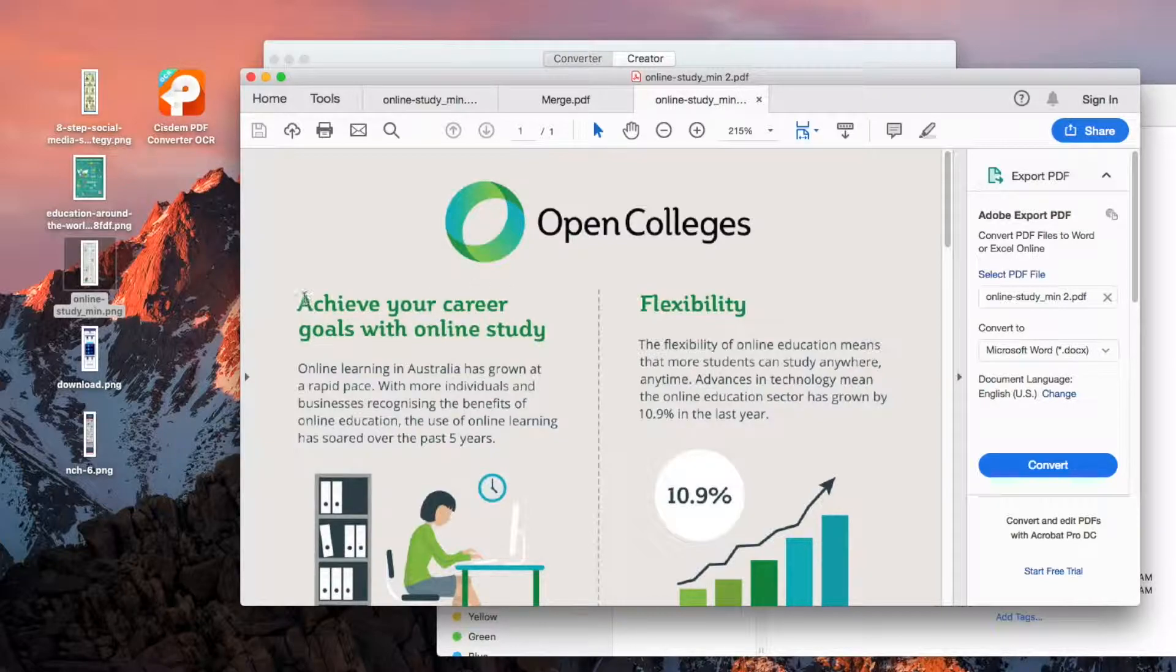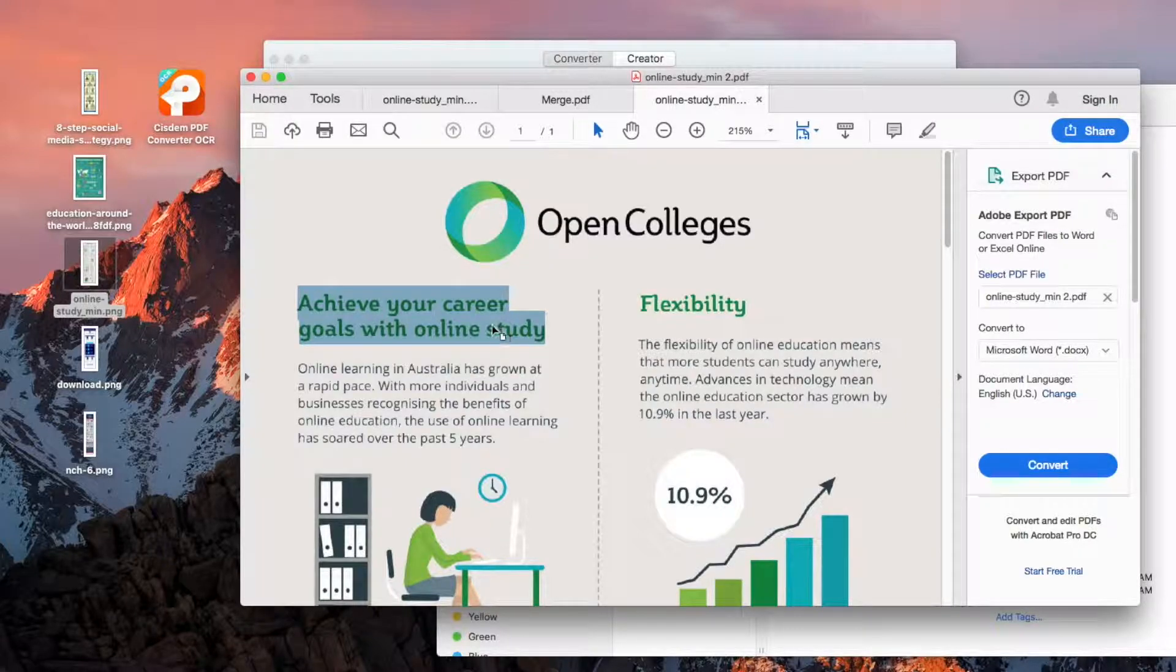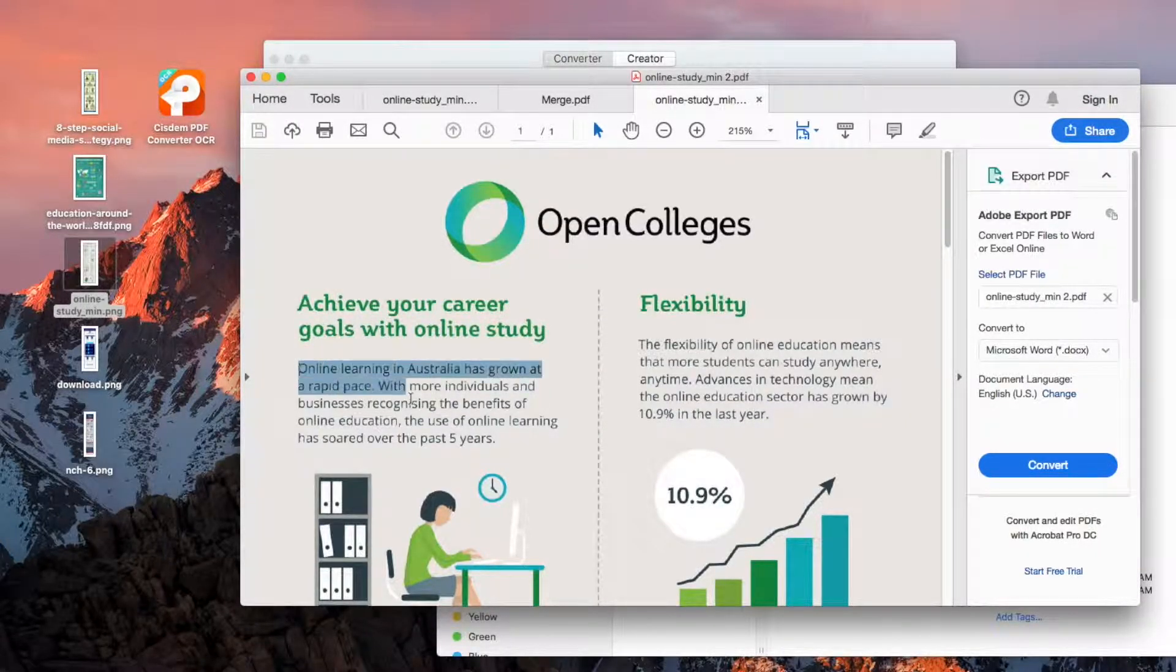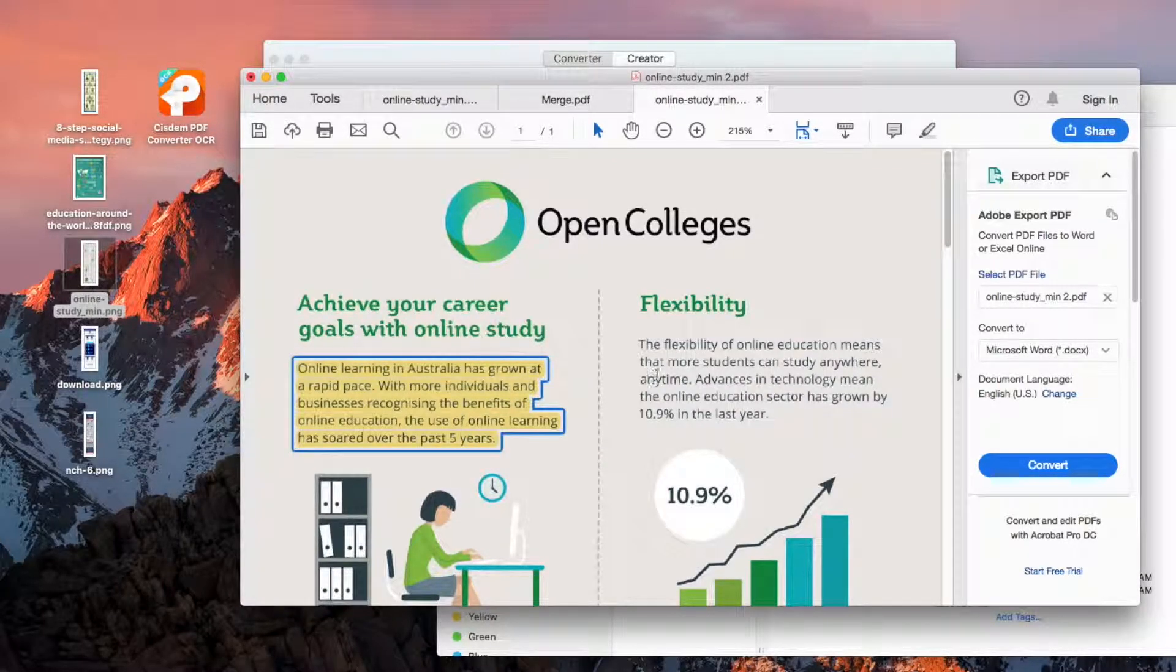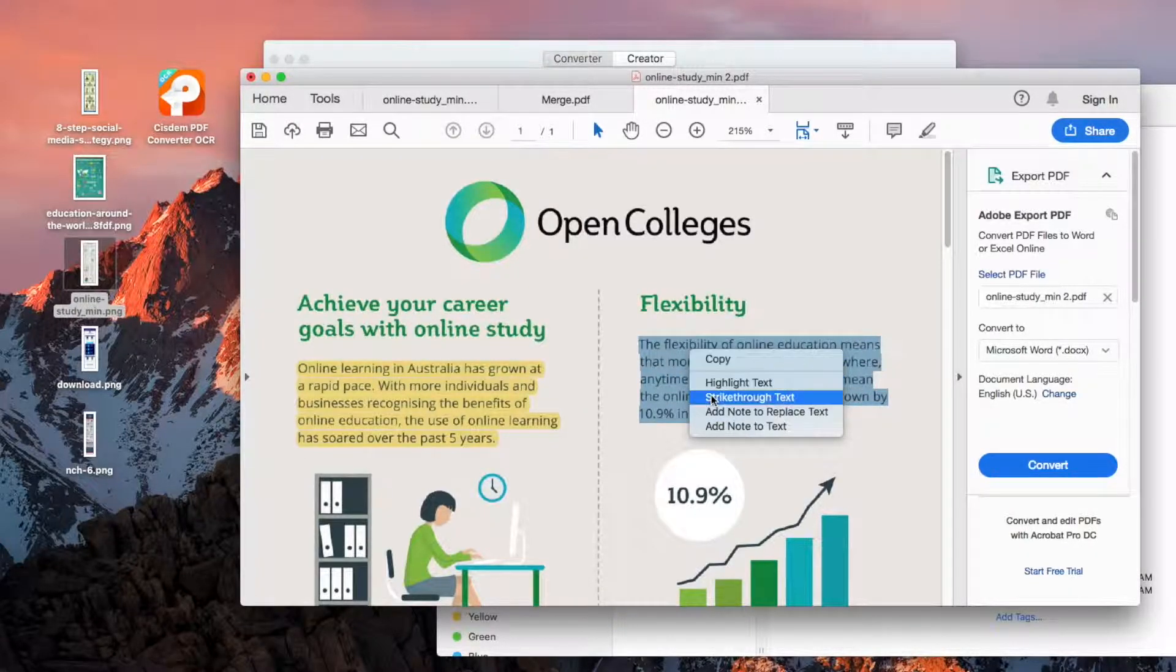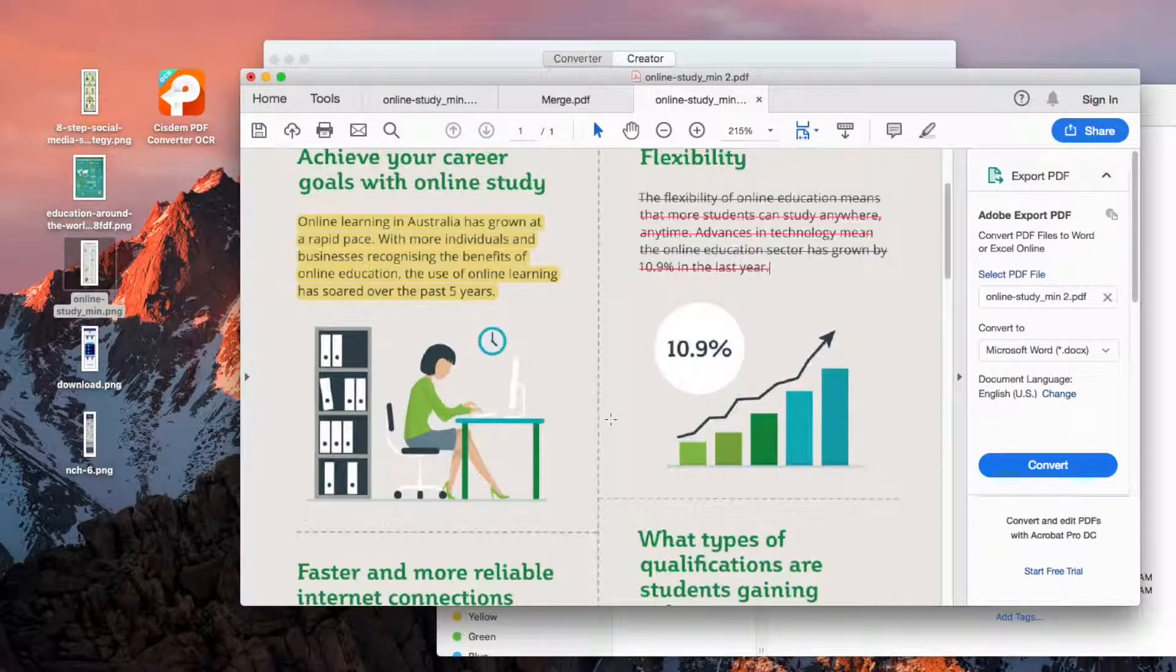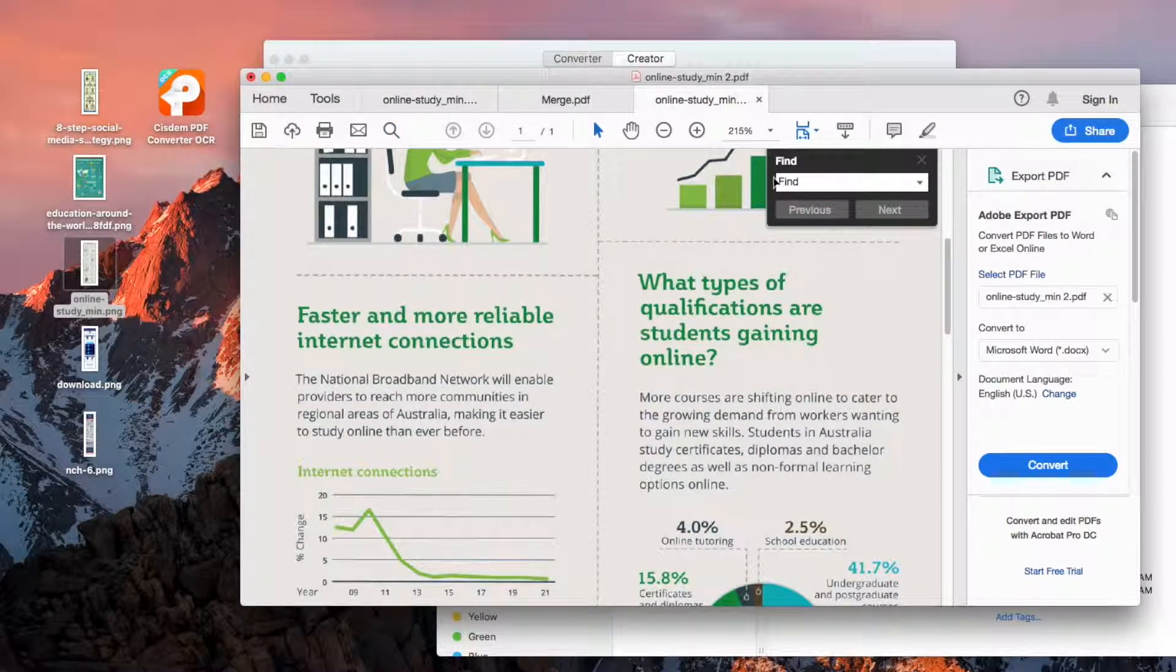You can easily select and copy text from this PDF. The text content is also searchable.